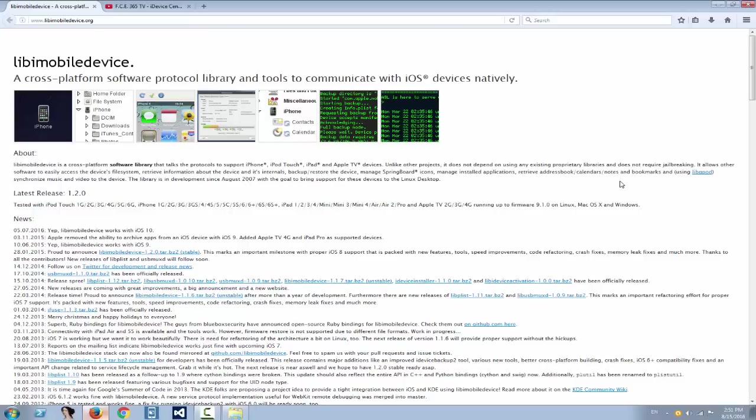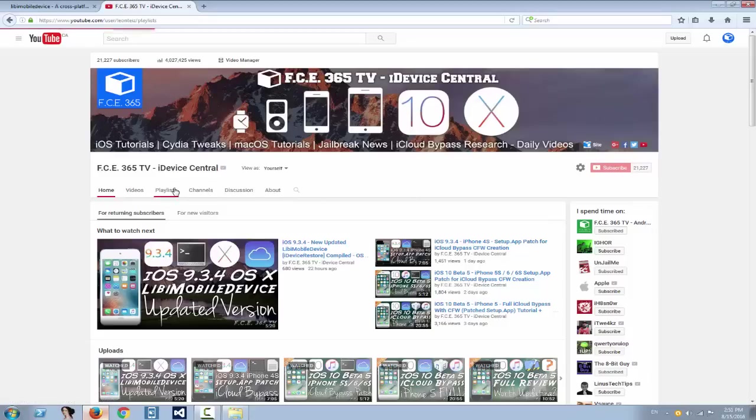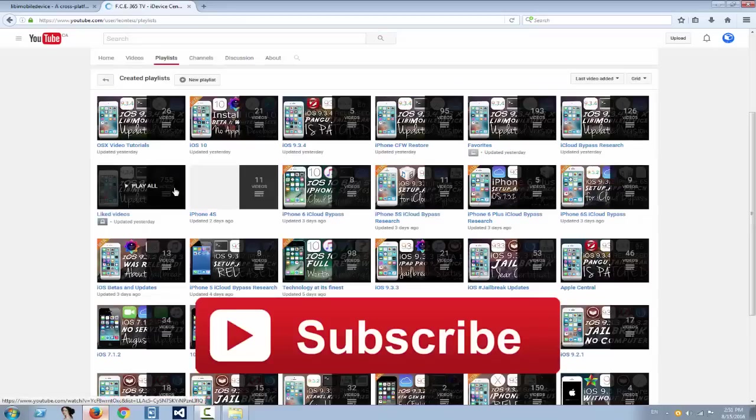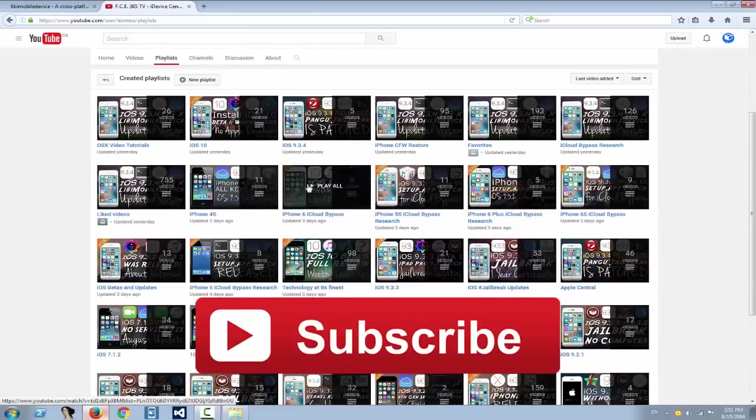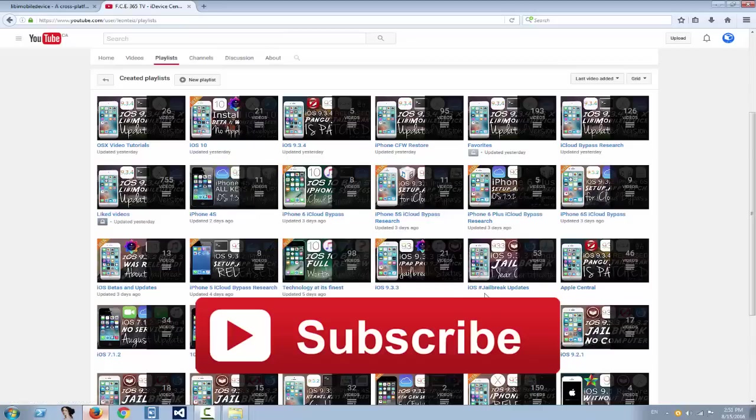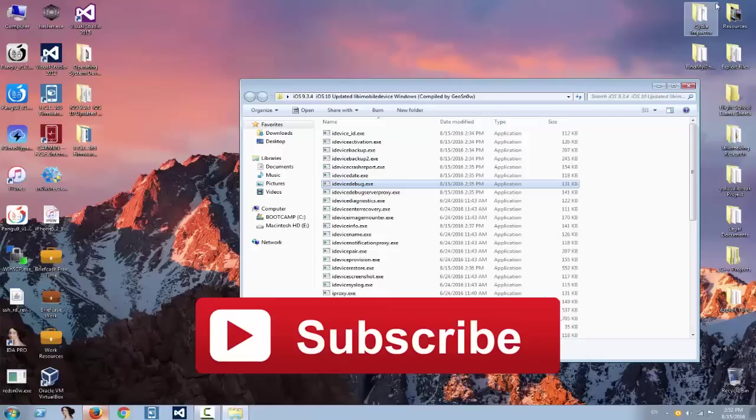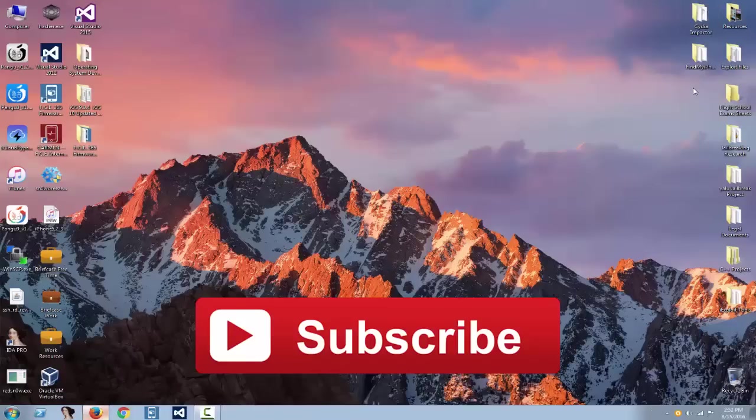Also, do not forget to stay updated by checking my channel and subscribing if you're not subscribed yet. Check out the playlists if you're interested in a specific device or a specific iOS version, or check out the playlist if you're interested in jailbreak only. This is basically it. Download your goodies from the description and don't forget to subscribe, to like, and to share this video with your friends to keep them updated, especially if they're running iOS. Thanks for watching, till the next time, peace out.